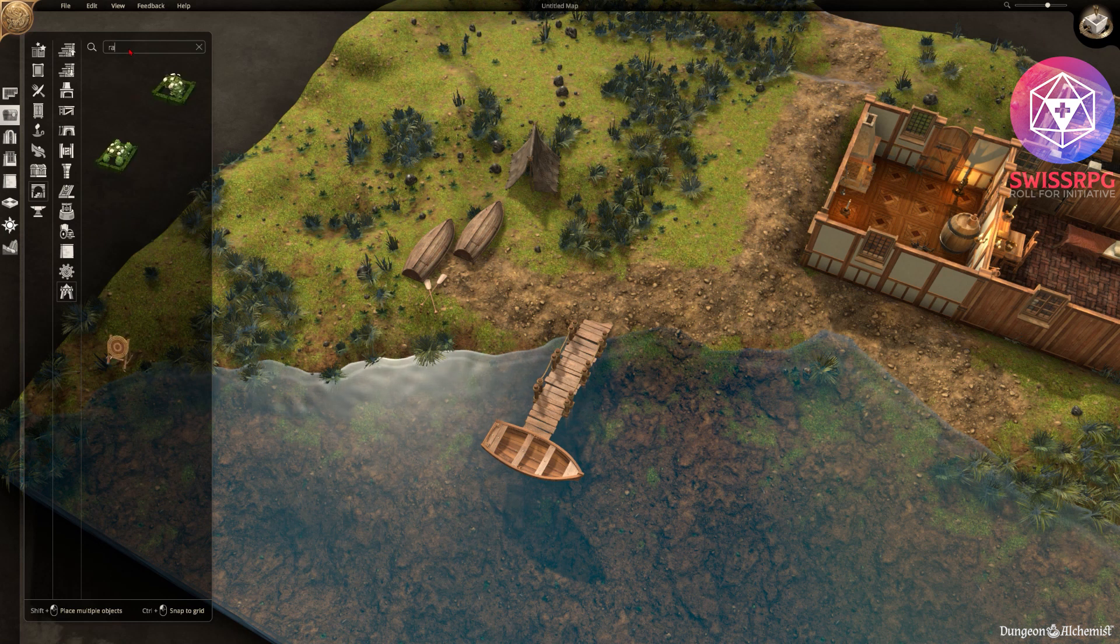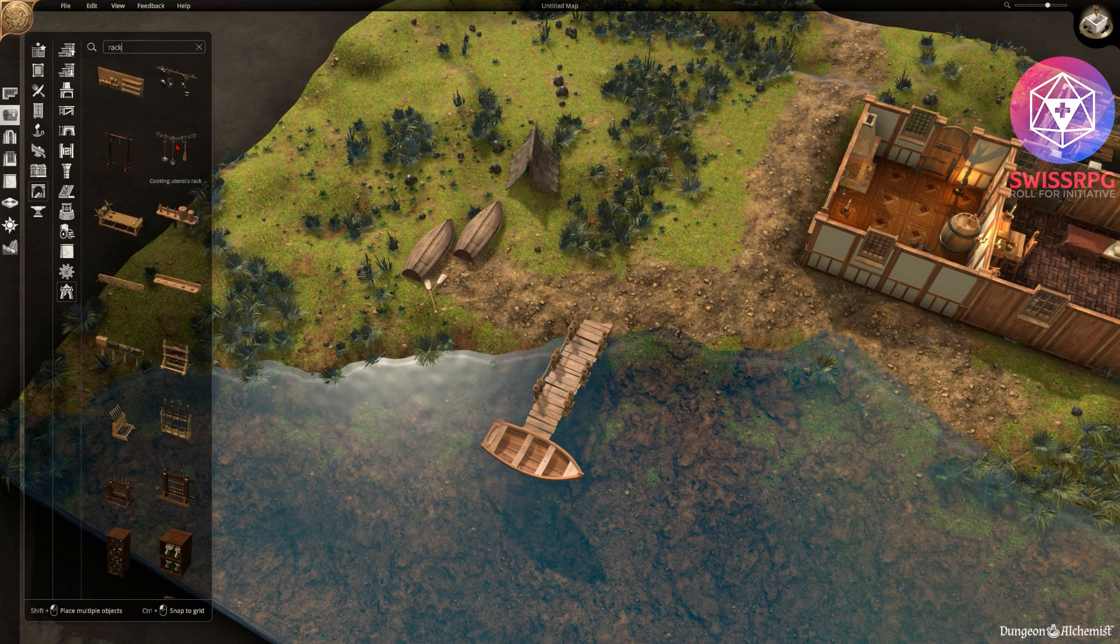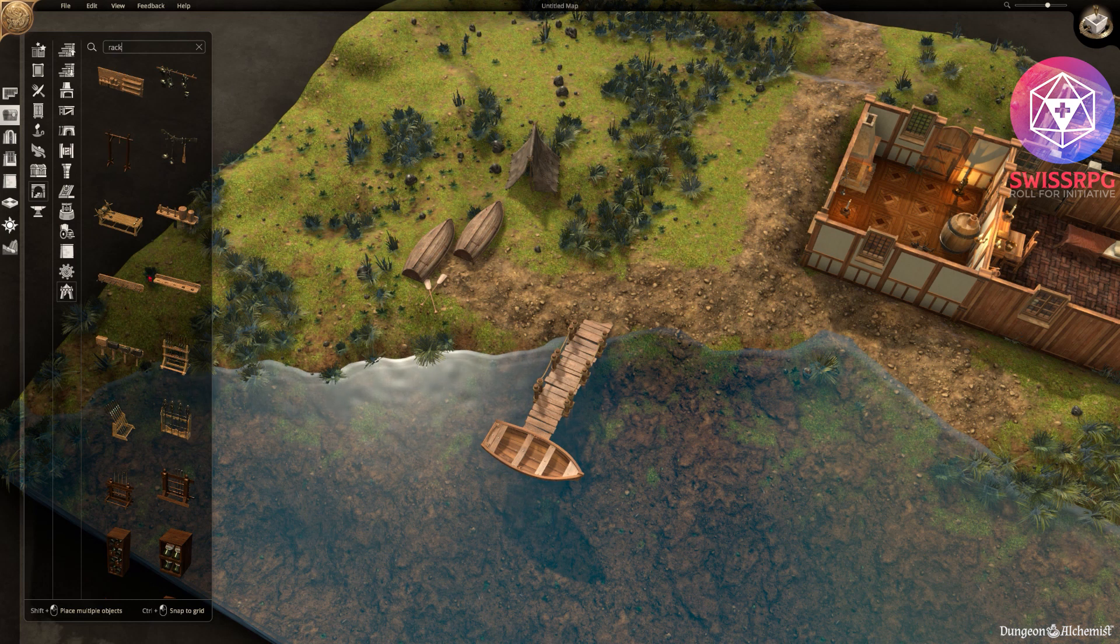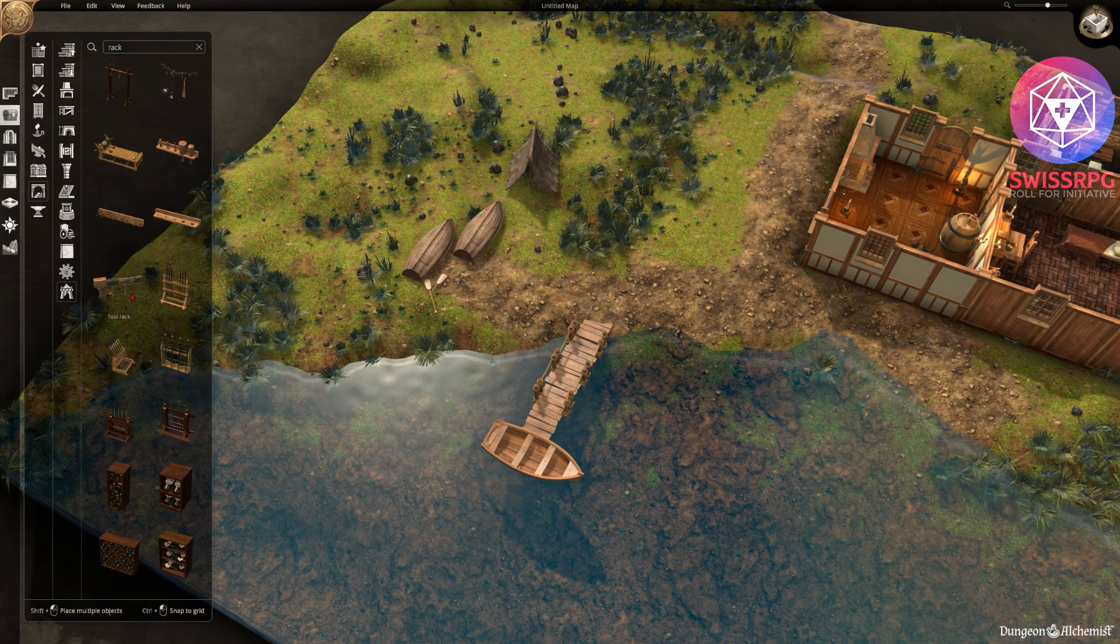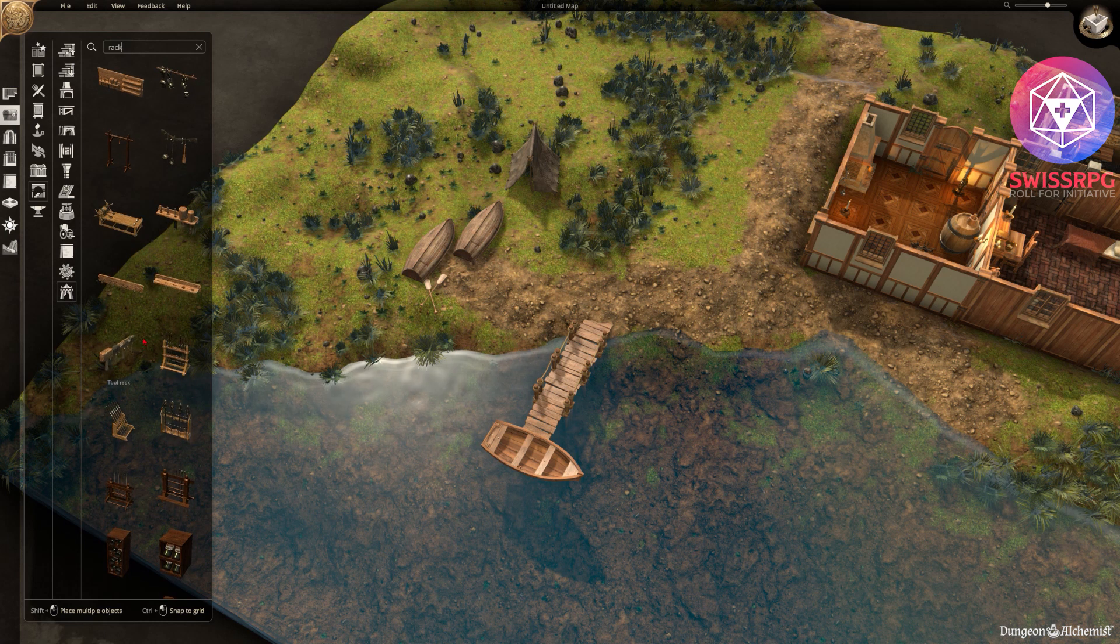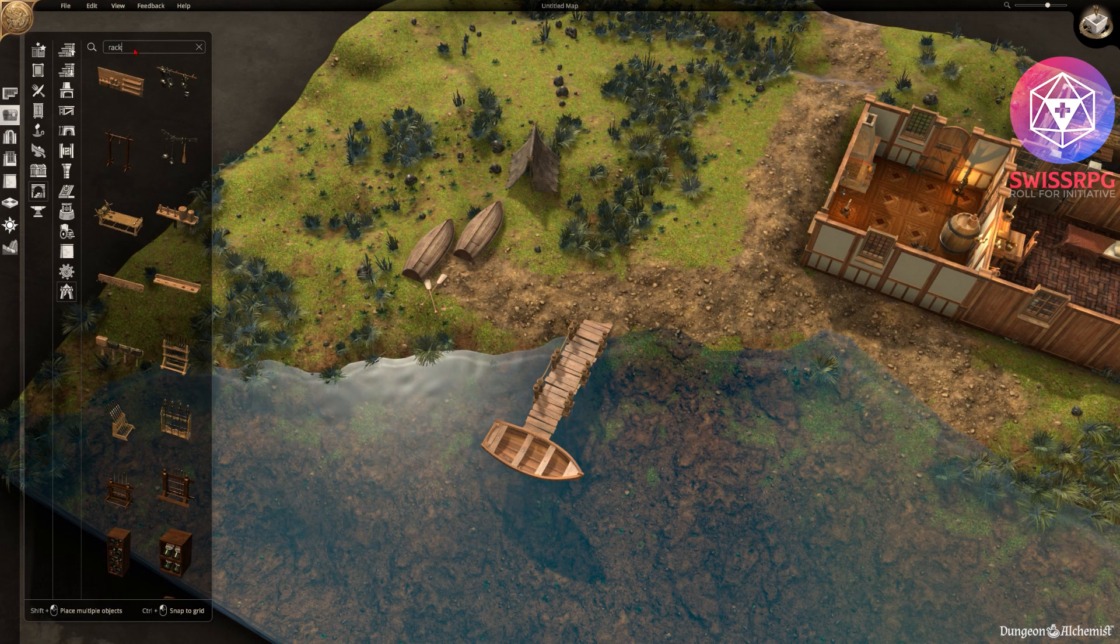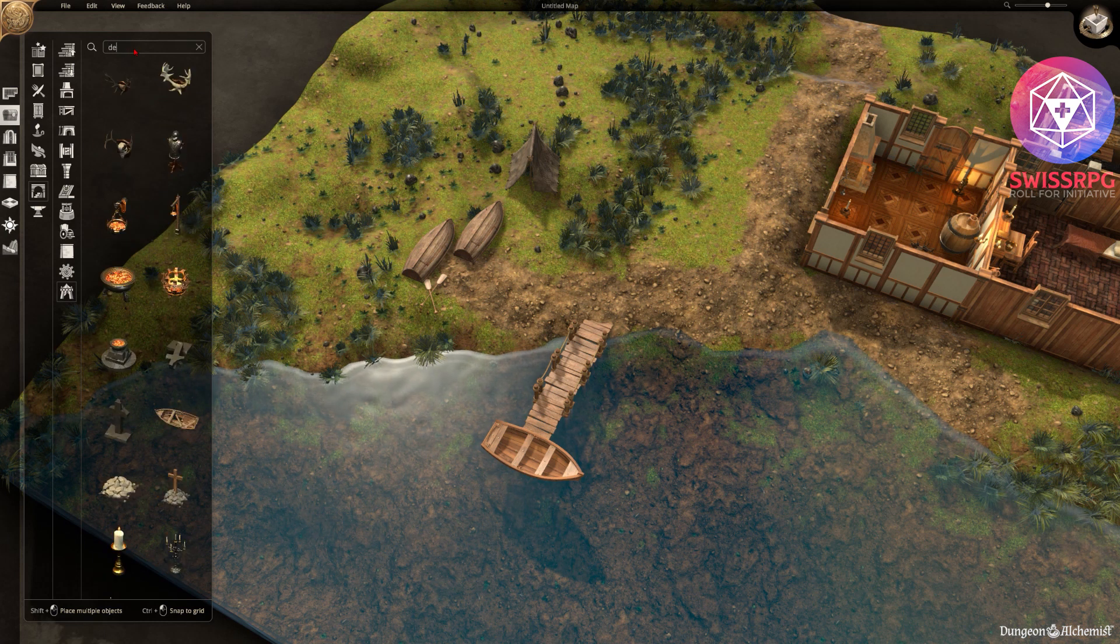Yeah this looks nice. Then maybe there is some kind of fishing rack. Let's see if there is one that I like. Those are all with tools, weapons, wine. Also very important.